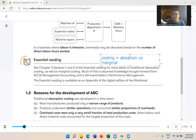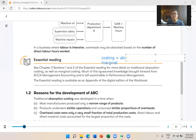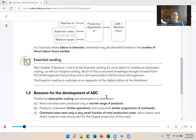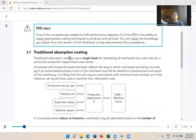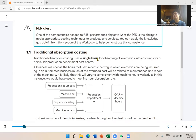ABC also falls under absorption costing — it's the advanced version. Traditional absorption costing uses a single basis, whereas ABC uses multiple basis. So what makes ABC the advanced version? It uses multiple basis.